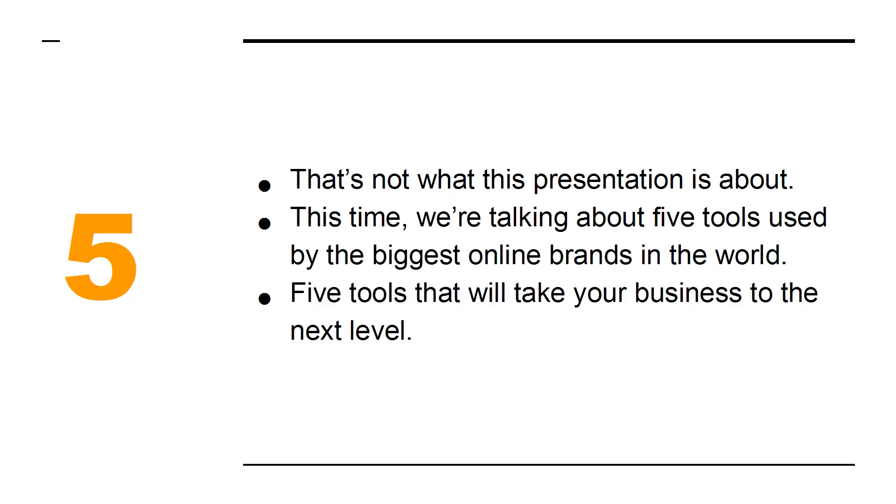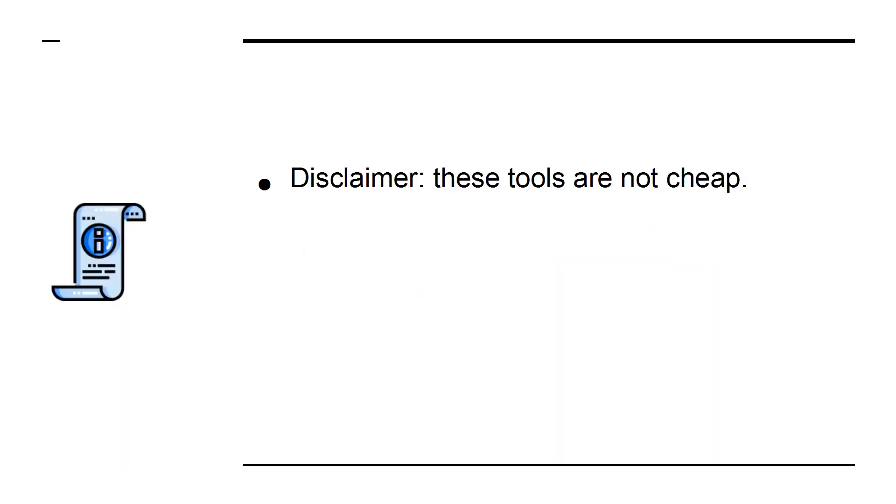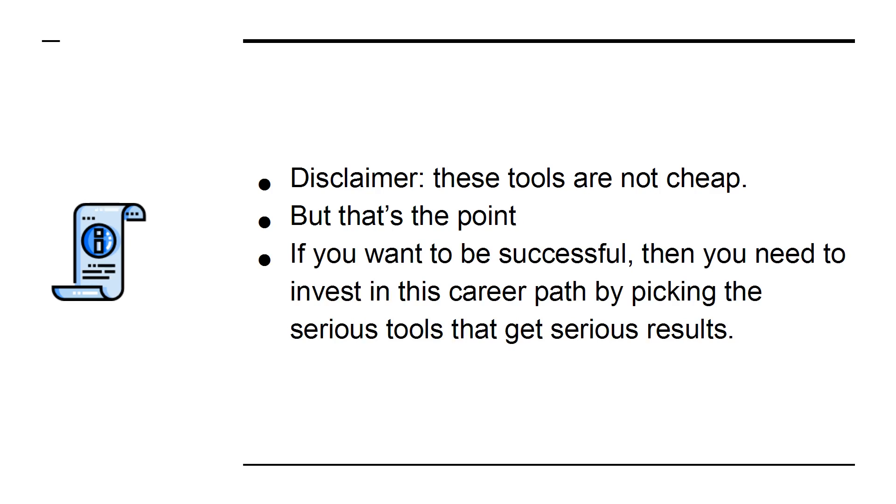5 tools that will take your business to the next level. Disclaimer: these tools are not cheap, but that's the point. If you want to be successful, then you need to invest in this career path by picking the serious tools that get serious results.